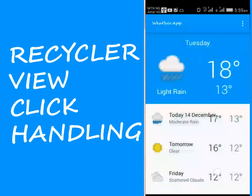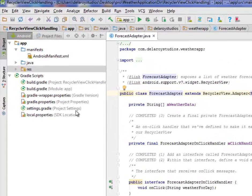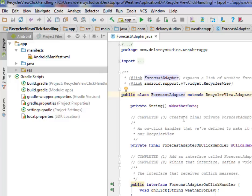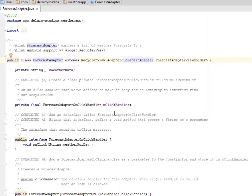Welcome to the seventh module of this application, in which we'll be adding click handling to our RecyclerView. Moving straight to the ForecastAdapter Java class, continuing from the previous lesson on the RecyclerView itself. This time we're creating a final private ForecastAdapterOnClickHandler field called mClickHandler — an OnClickHandler defined to make it easy for an activity to interface with our RecyclerView.